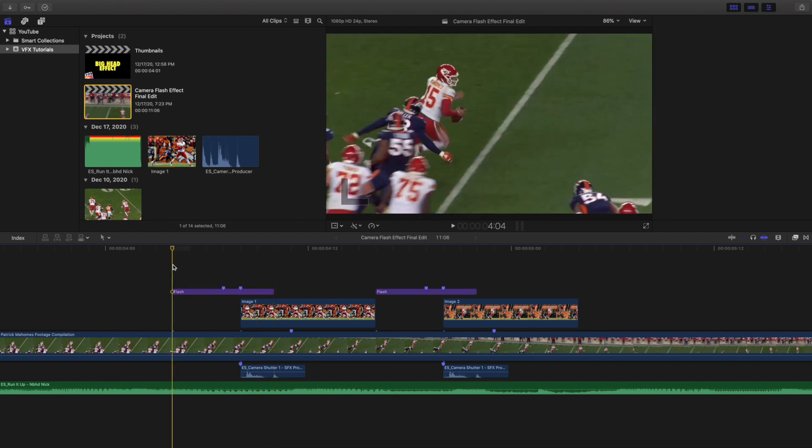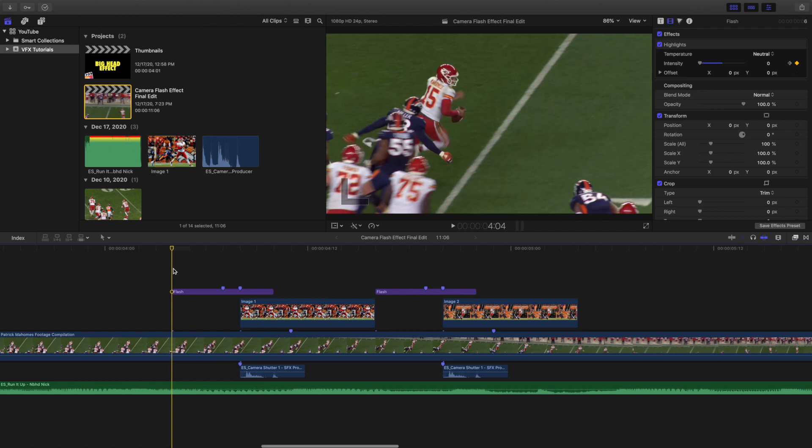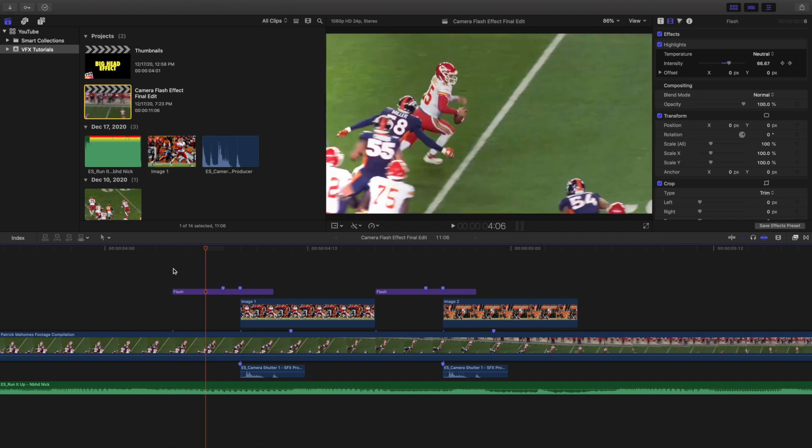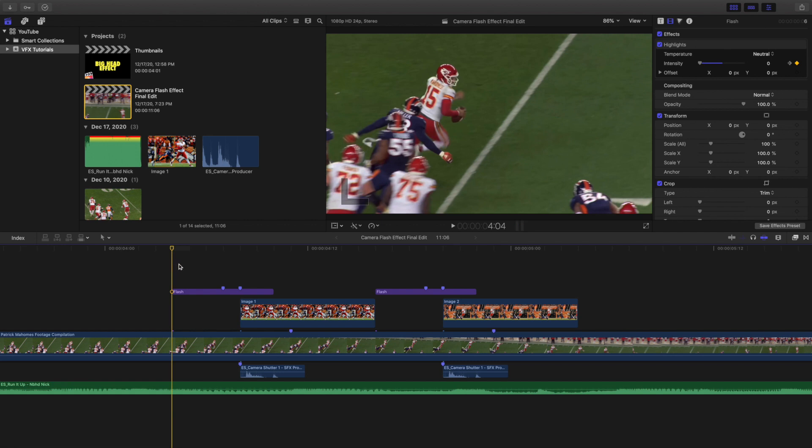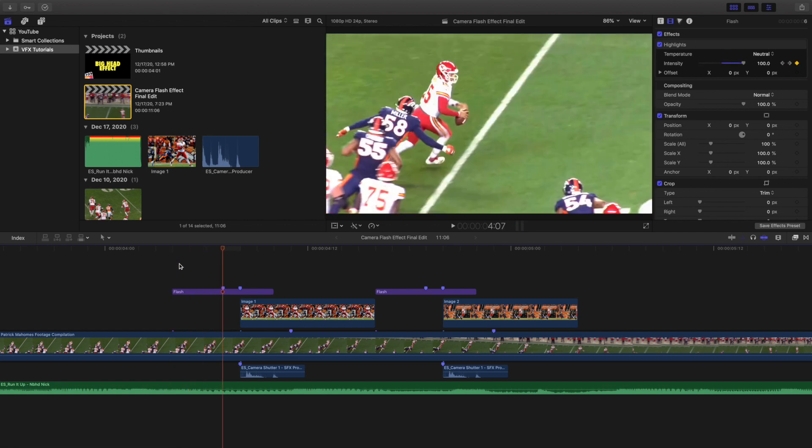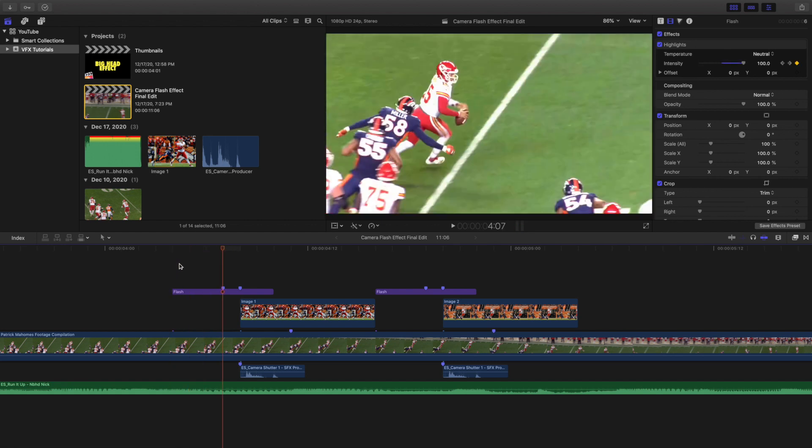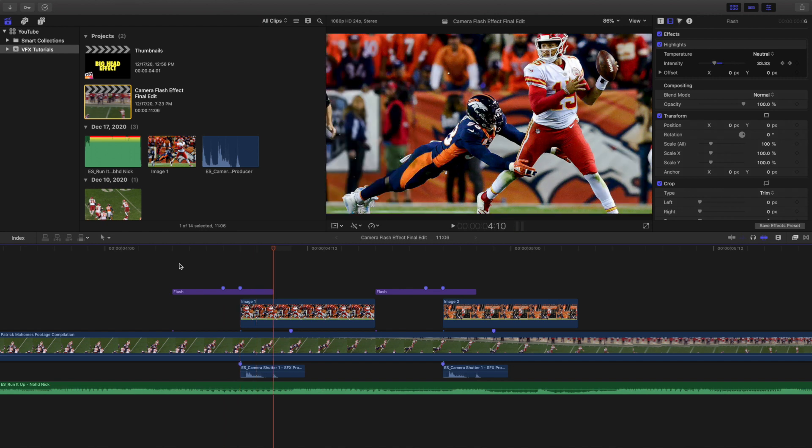So you literally just slowly gradually keyframe in the highlights, and that's how you create this effect. Now what I did was I went 1, 2, 3 frames, and then I waited 1 extra frame to actually have the picture show up, and then the last 2 frames it gradually slows down.